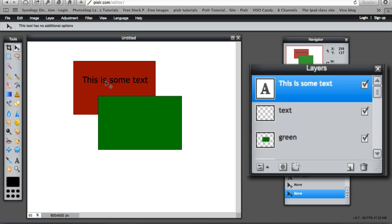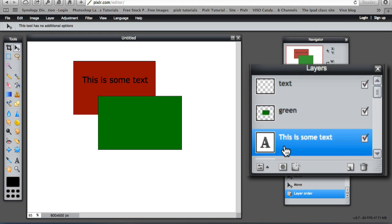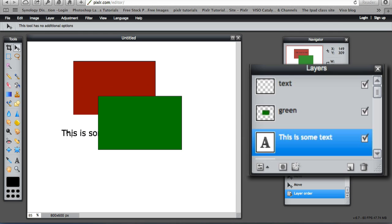If I wanted the text to appear behind the green layer, then I move the text layer down. So when I move it, you can see it is underneath the green.